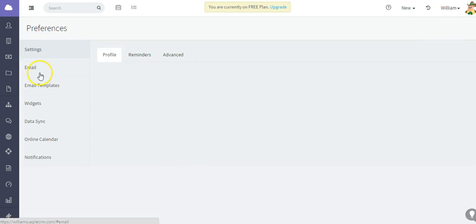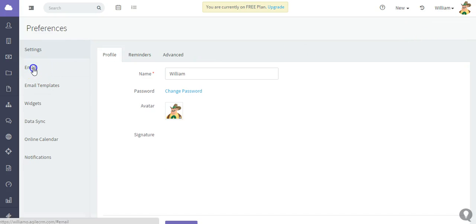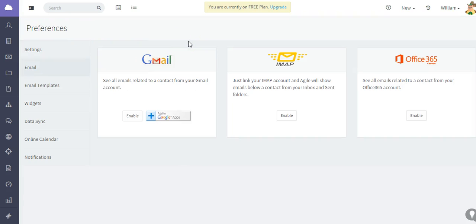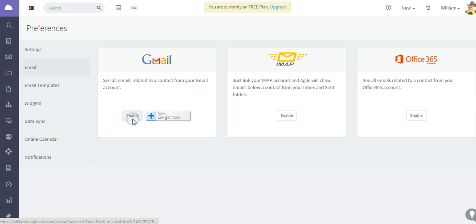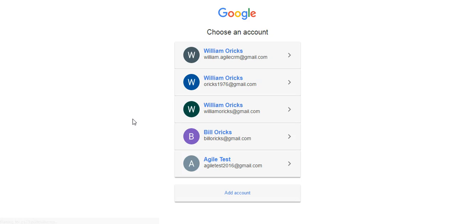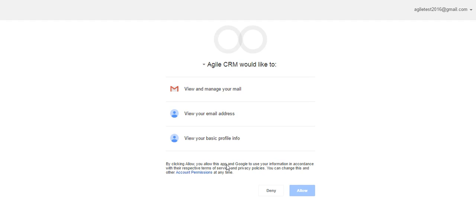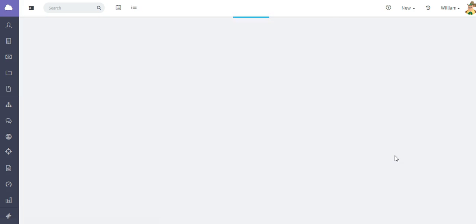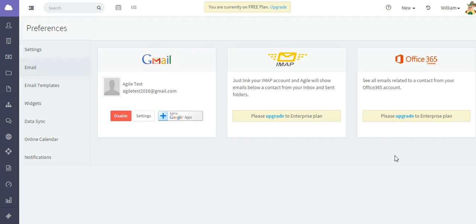Then just click email and find the Gmail sync option and click enable. From there you're going to select the account that you want to sync and integrate with Agile. Allow permissions here.